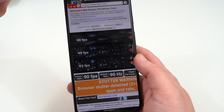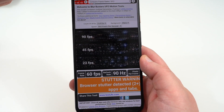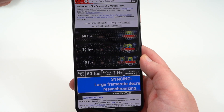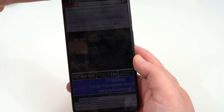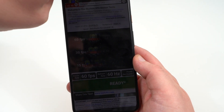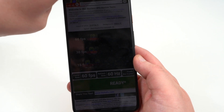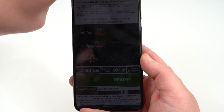But if you cover the light sensor up here at the top, eventually it's going to drop to 60Hz — you guys can see right there it drops quite a bit. Just covering it up a little bit to shield it from the bright light brings it down to 60Hz.